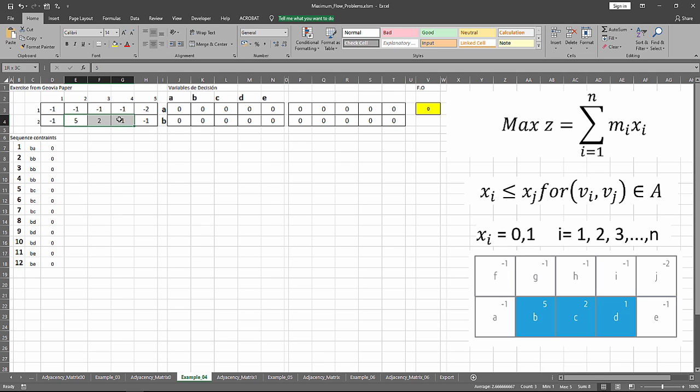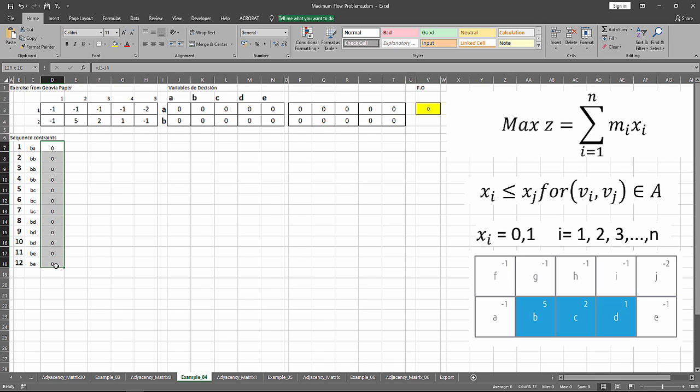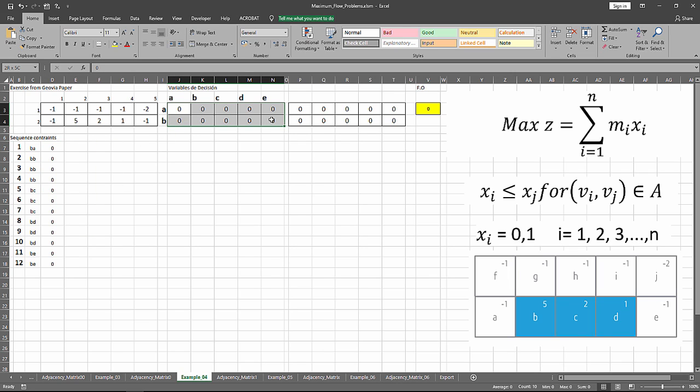We only have three positive blocks: five, two, and one. Here we have the angle or sequence constraints. Over here we have the variable cells, and finally we've got the objective function.